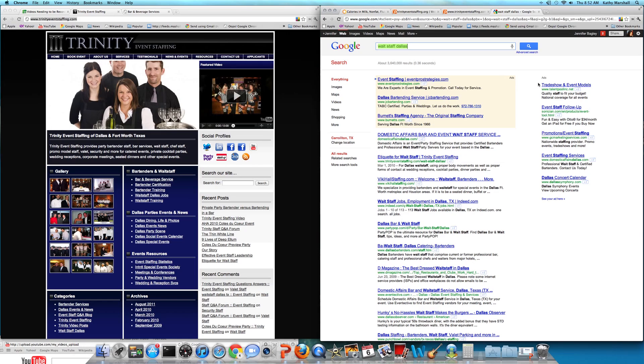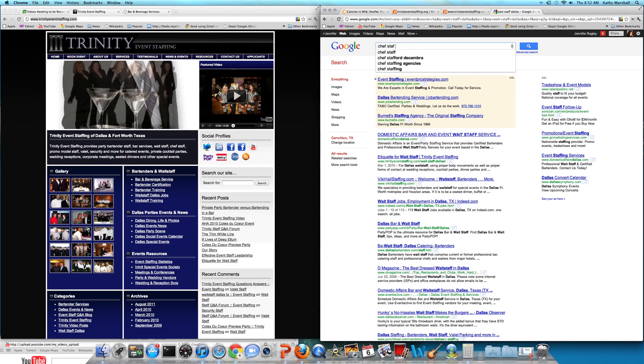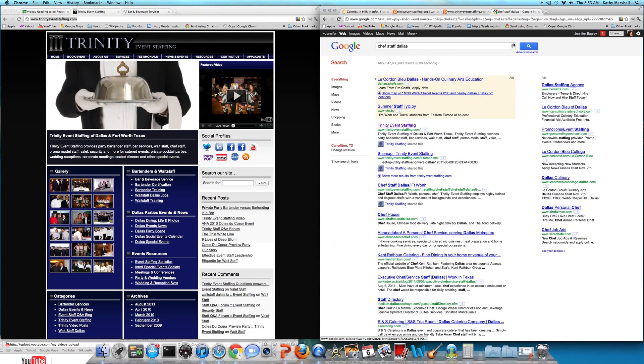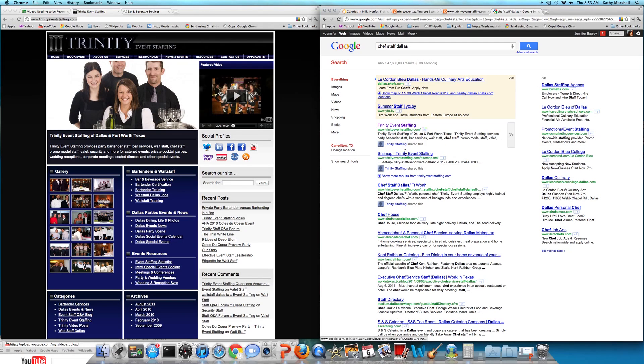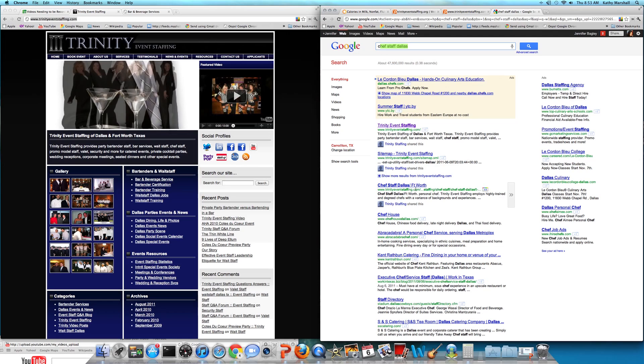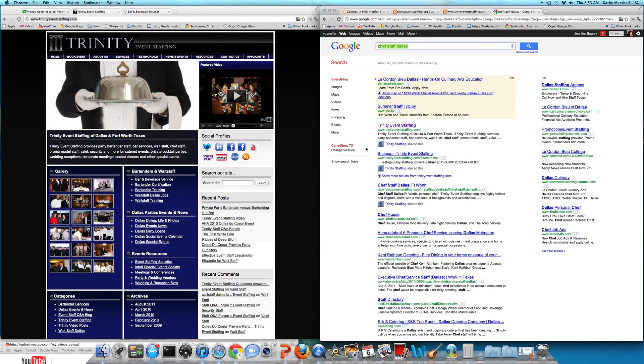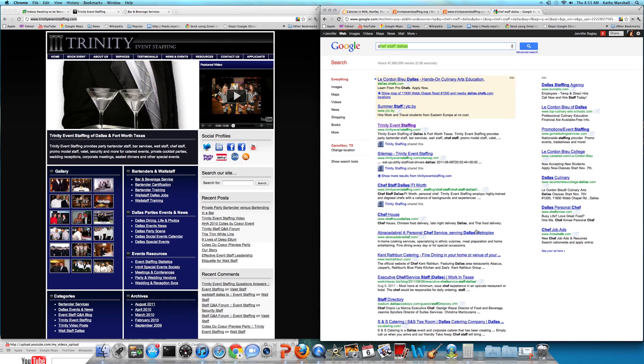Let's look for Chef Staff Dallas. Position one, two, and three. Notice this: Trinity Event Staffing slash Chef Staff Dallas. I love that. And his sitemap plus optimized homepage. Love it.